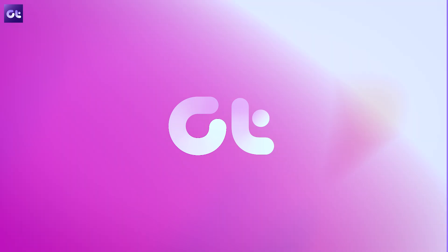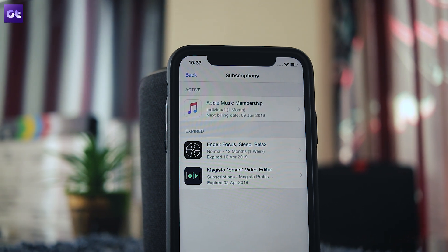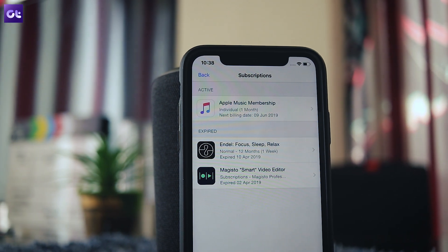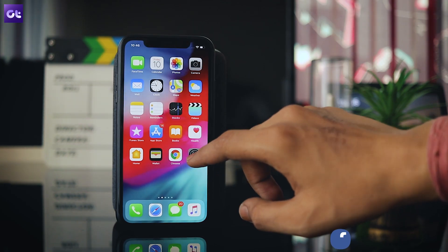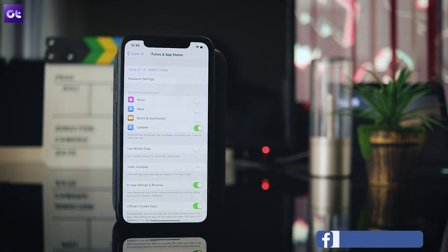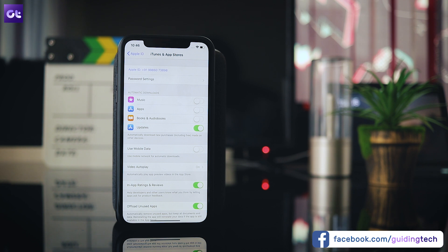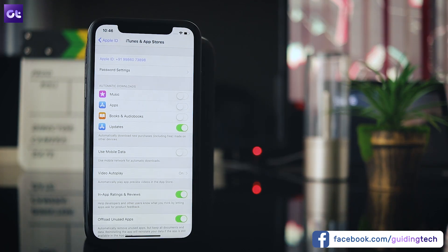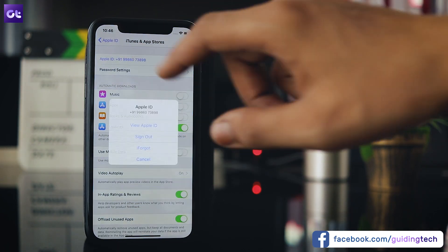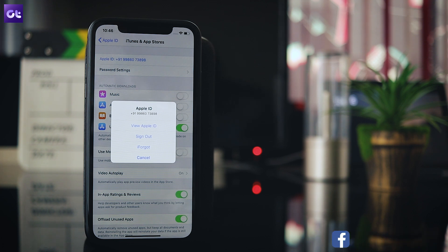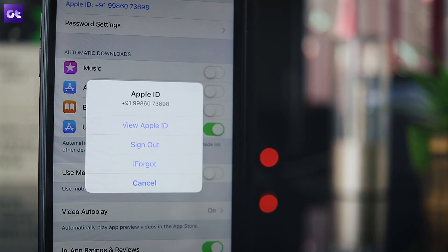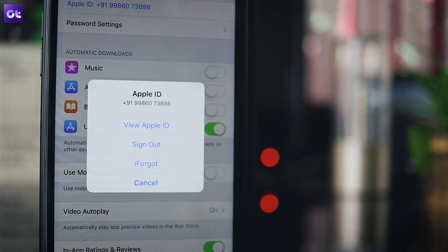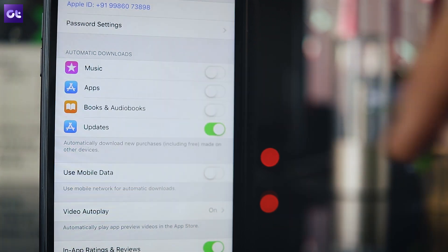First, let's talk about how you can cancel a subscription on your iPhone. To begin with, open up the Settings app and scroll down to the iTunes and App Store option. Here, tap on your Apple ID and select View Apple ID in the pop-up menu. Then enter your password and tap on Sign In.